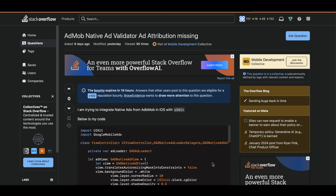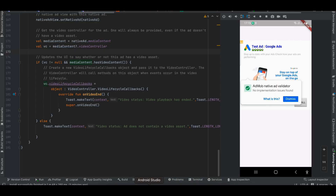Welcome back to the next video. In today's video I will show you how to display native ads from Google AdMob inside your Flutter application without using any third-party library. First, let me show you how a native ad looks — this is the output on Android.